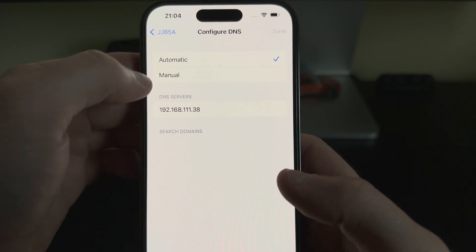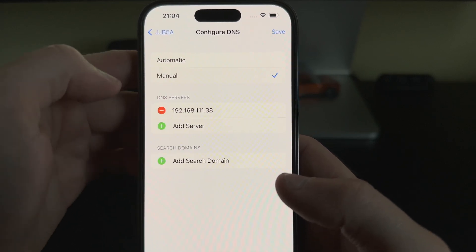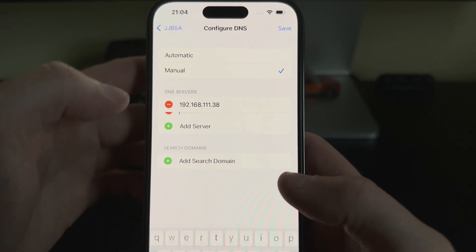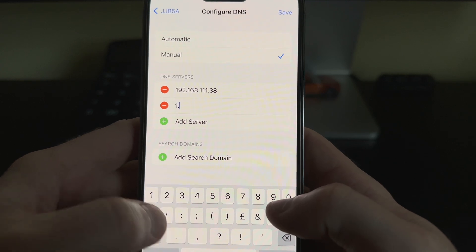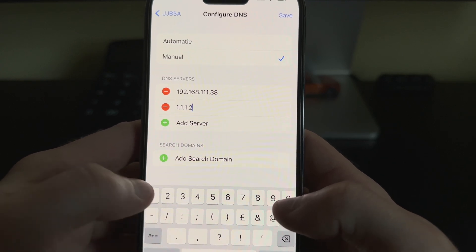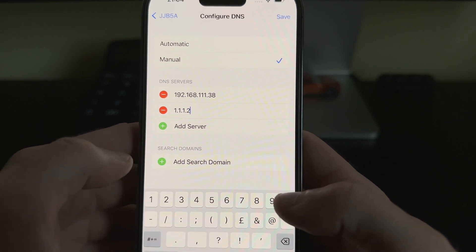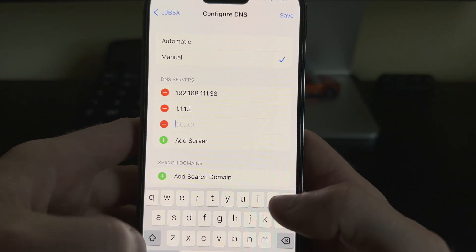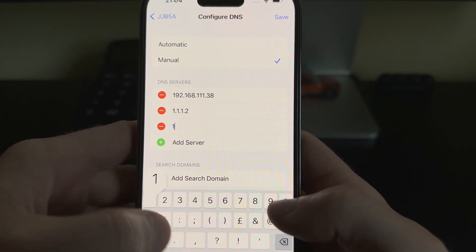To set a manual one, we just click Manual, add server, and type in the DNS server that we want. We can add another one.